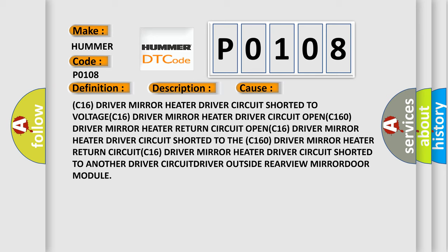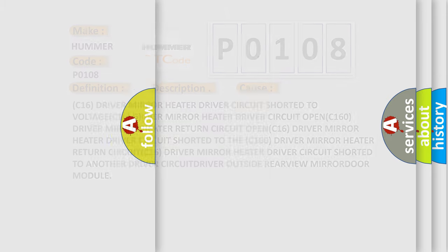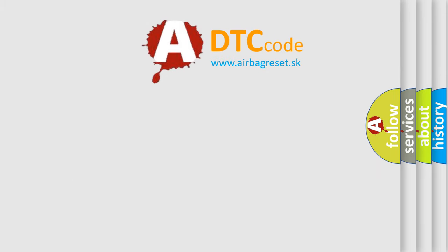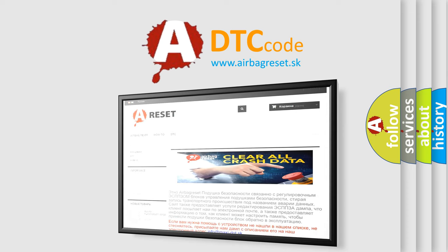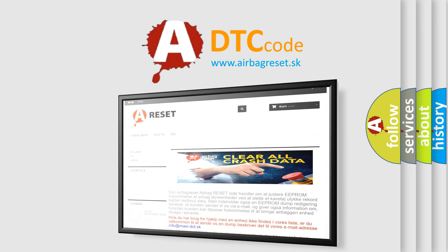The Airbag Reset website aims to provide information in 52 languages. Thank you for your attention and stay tuned for the next video.